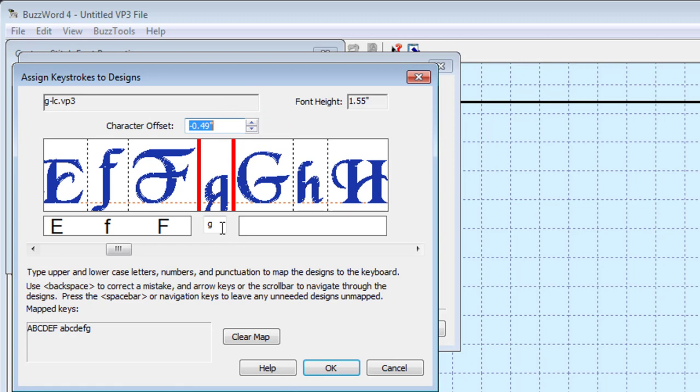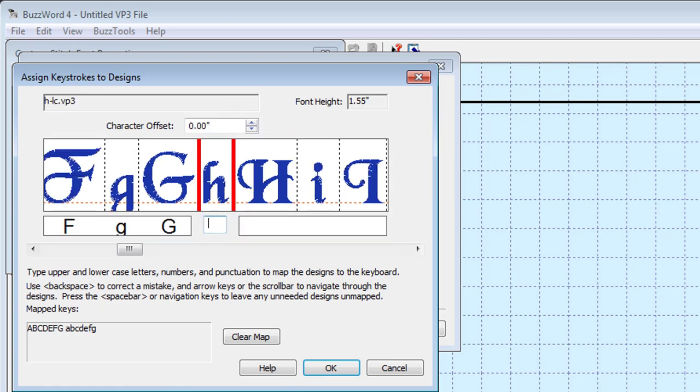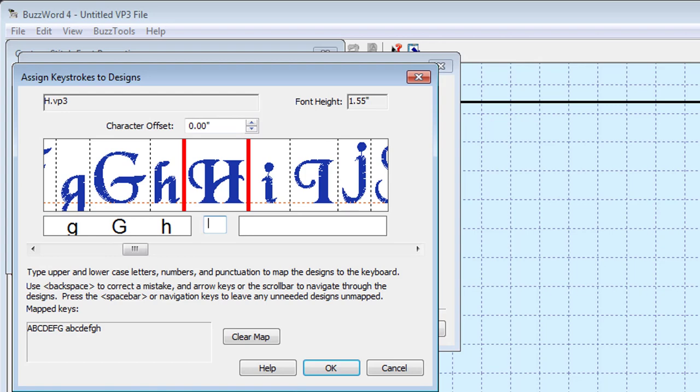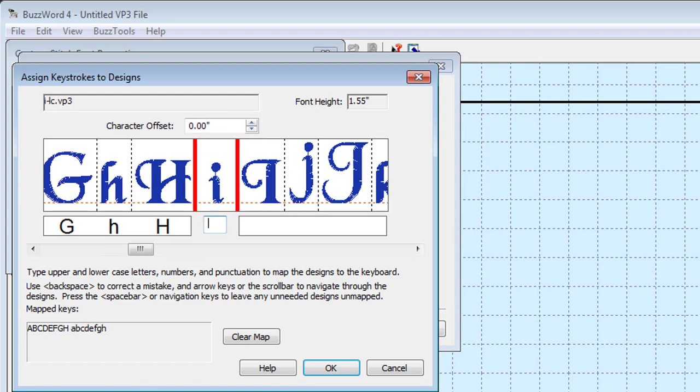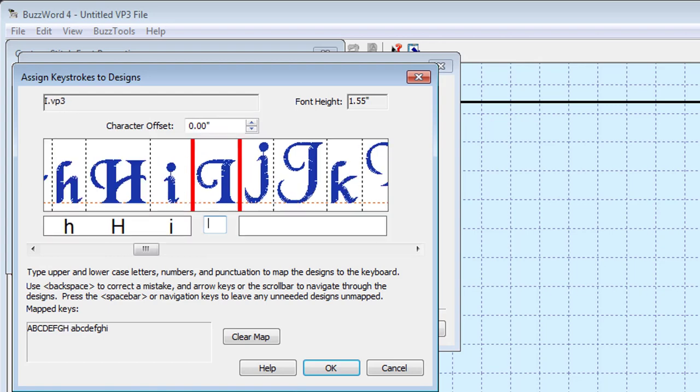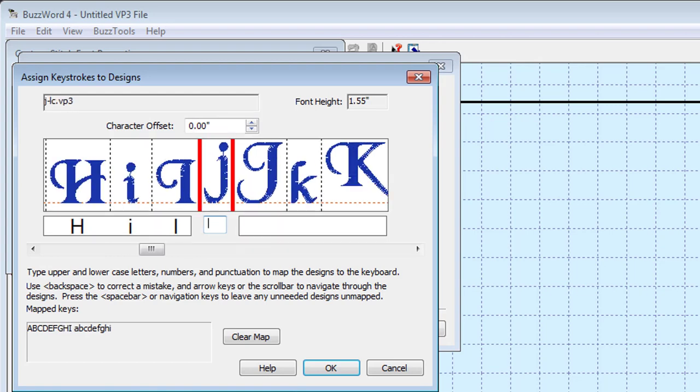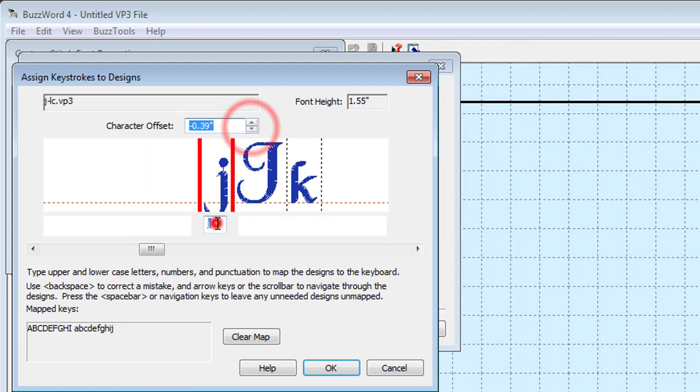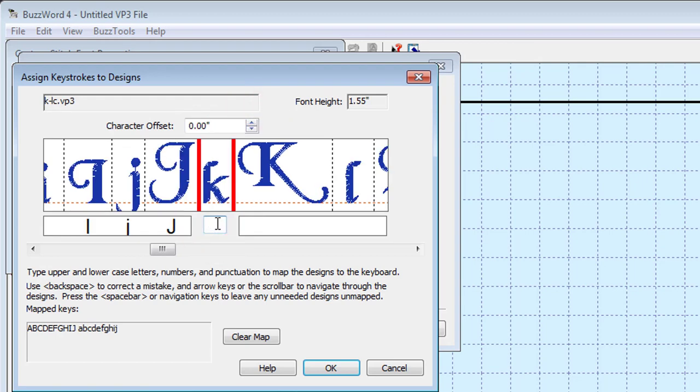A preview displays the character with the offset you've assigned. Each of the baseline adjustments that you set during the mapping process are saved with the characters of this particular font.